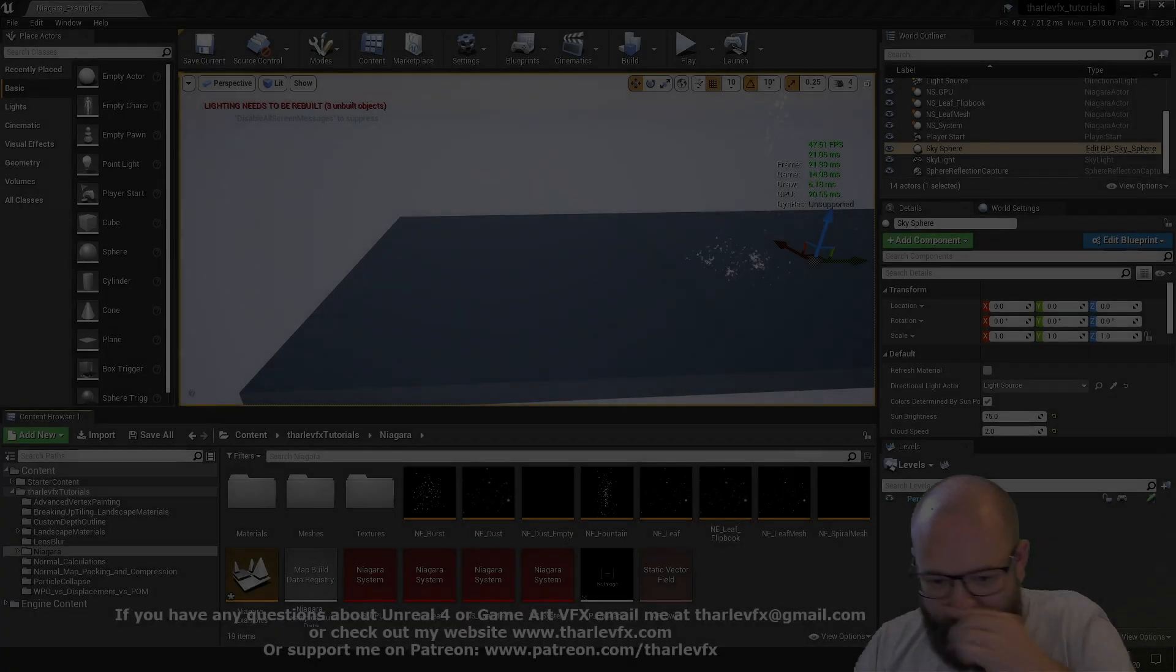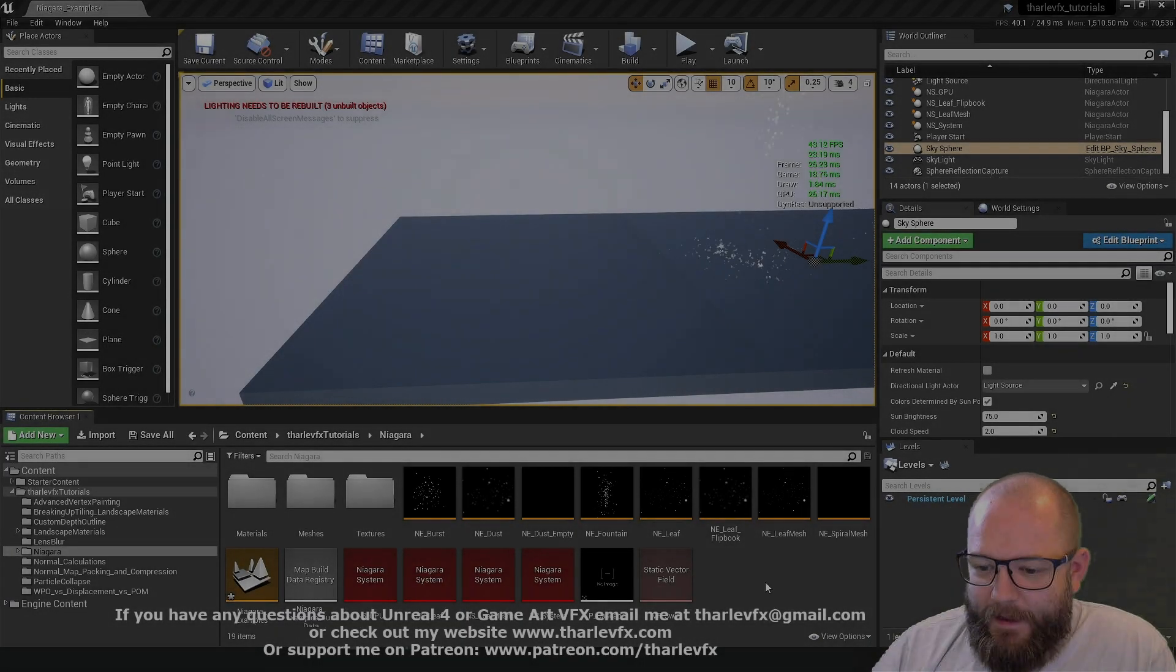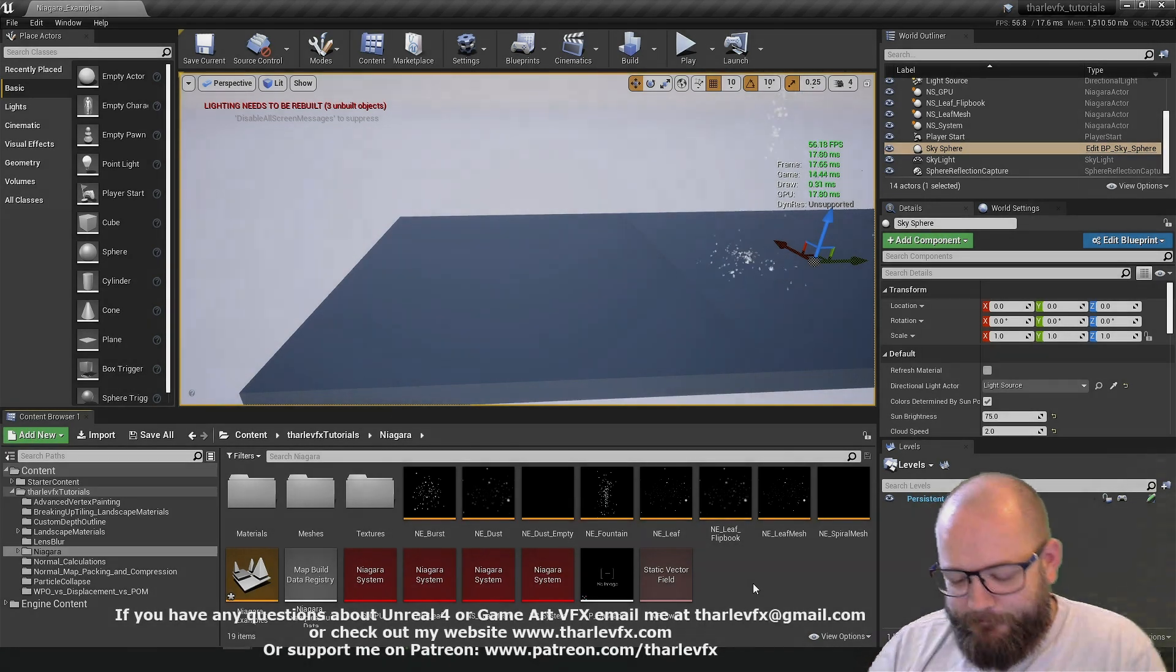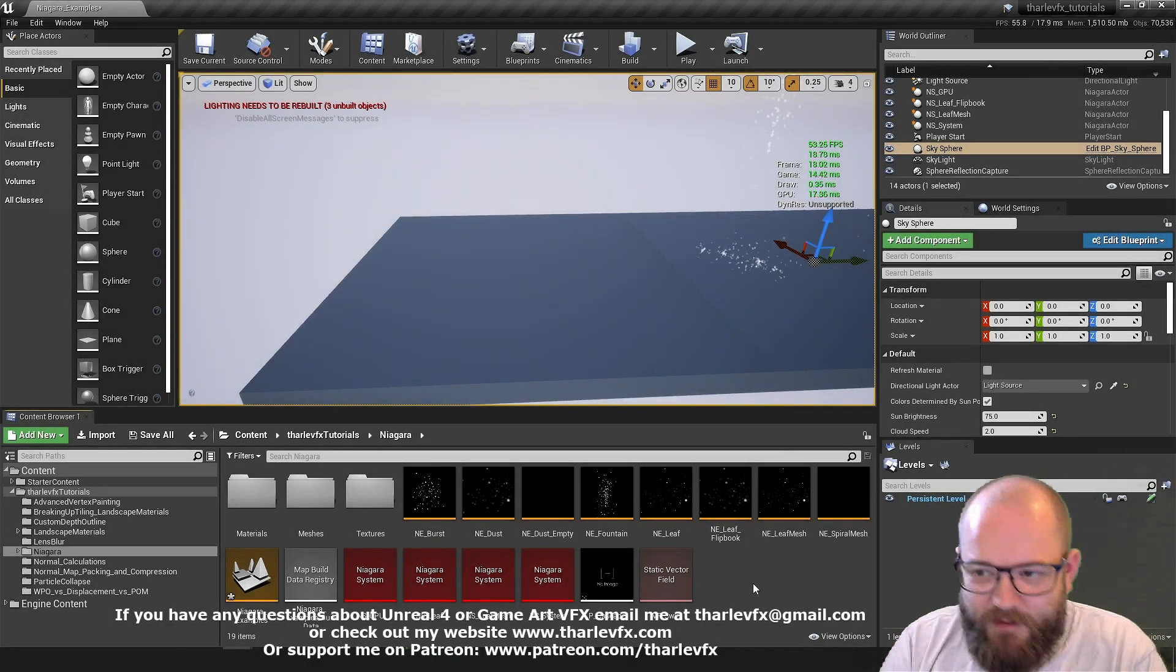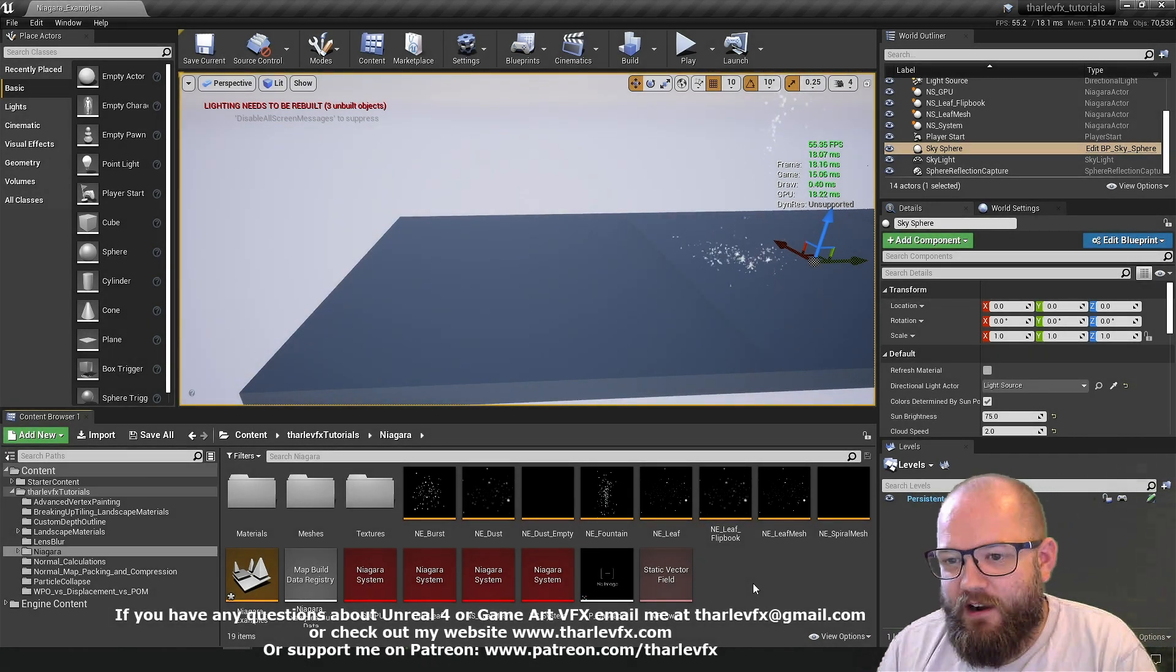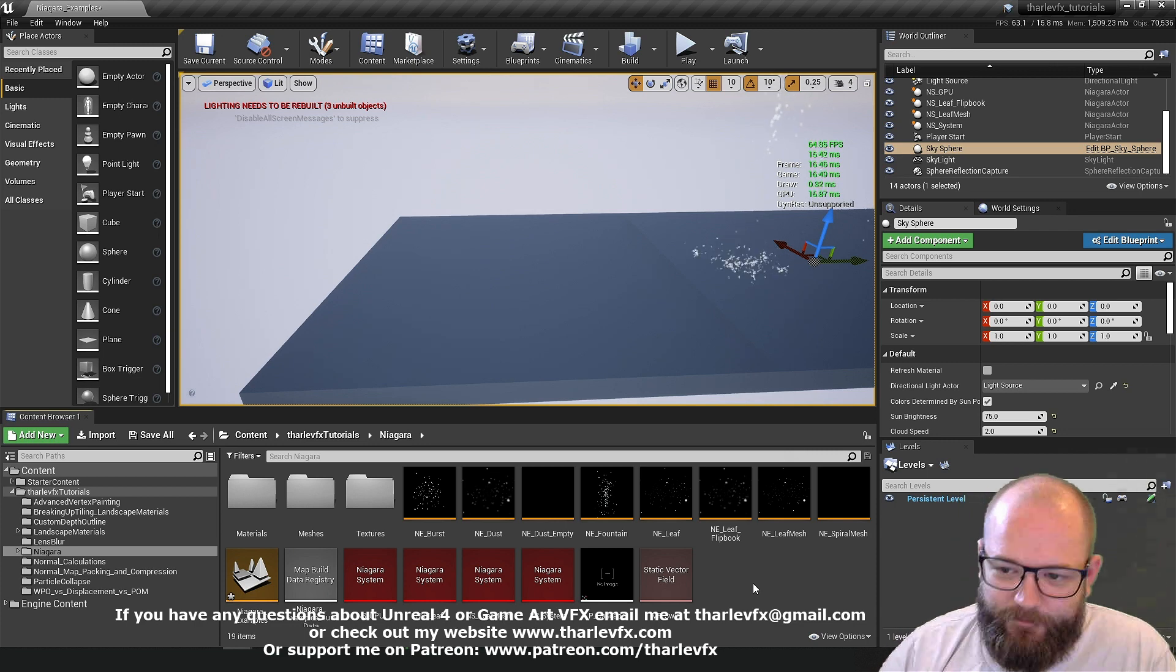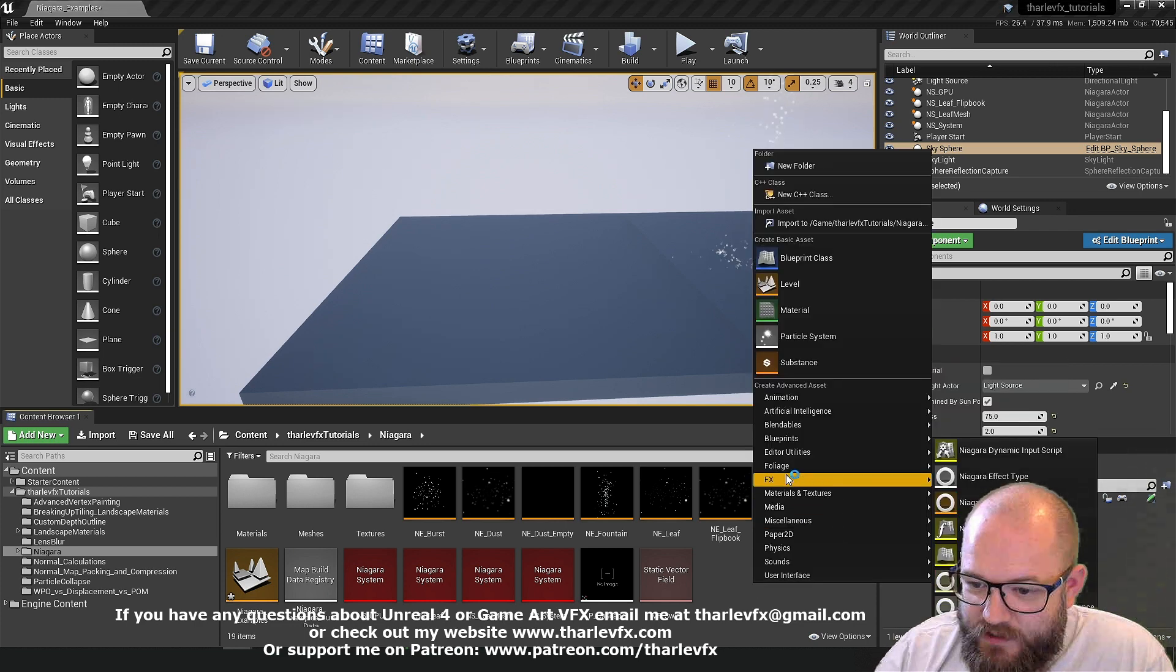Hello and welcome back to the next of these Niagara videos. Today we're going to be having a look at the two final renderer types which are ribbon and light. Let's get started with that.